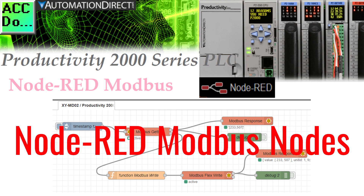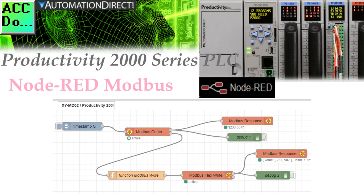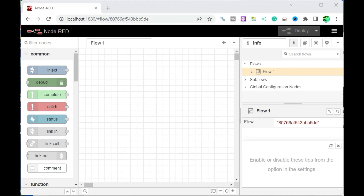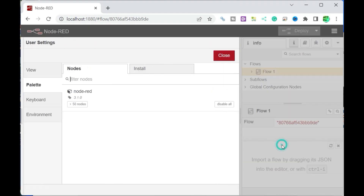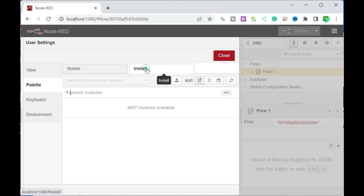To install Node-RED Modbus nodes — the node-red-contrib-modbus palette: on the right-hand side of the header, select the three lines or hamburger menu to bring up the menu. Select 'Manage Palette.' Under the user settings menu, select the palette on the left-hand side. This will show you the current nodes you have installed — currently only the default nodes are installed.